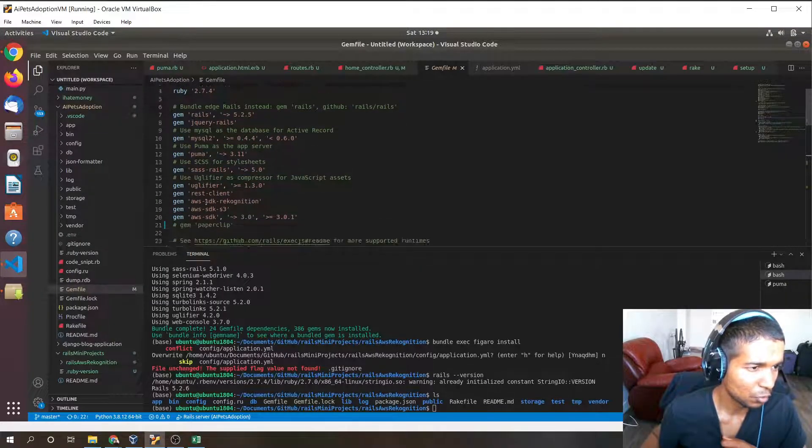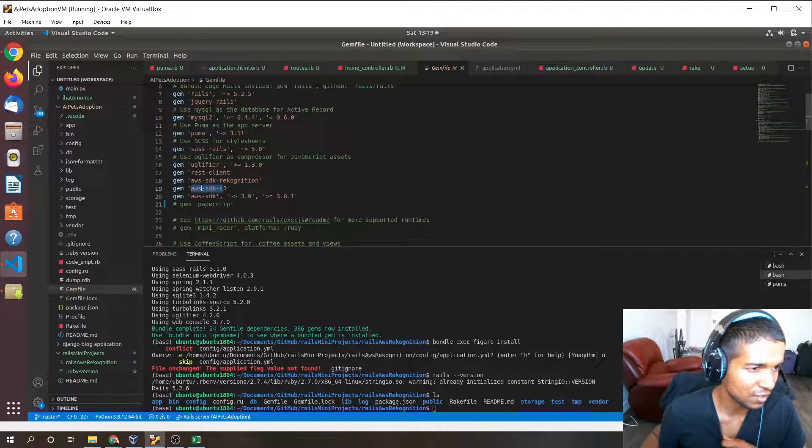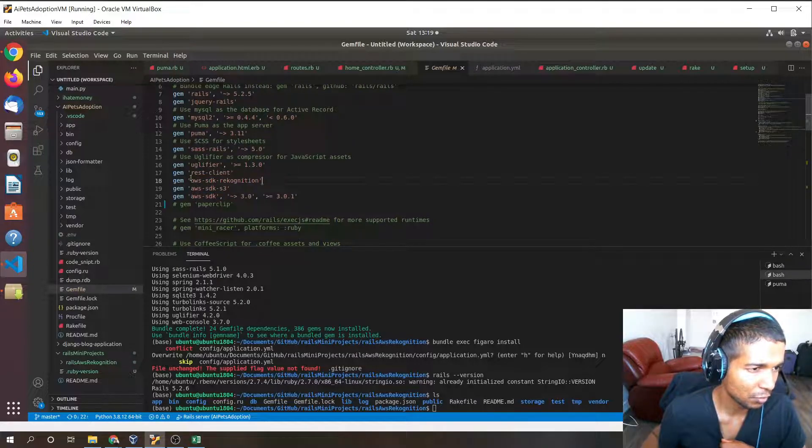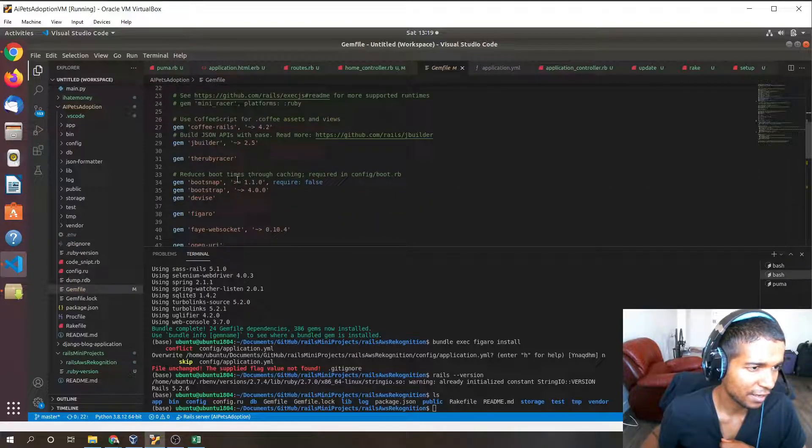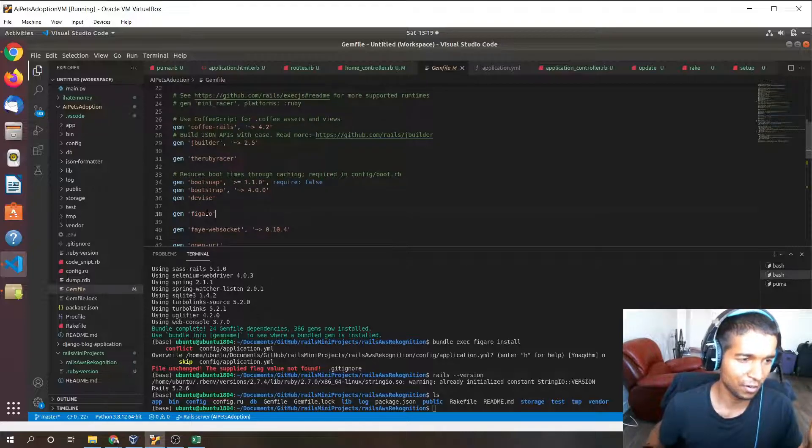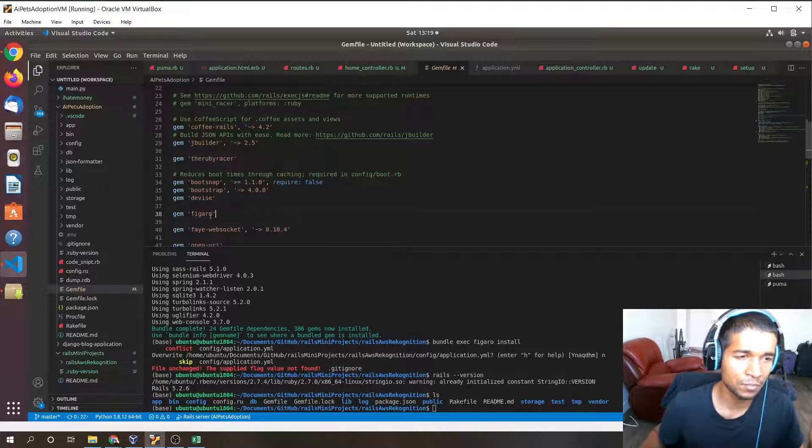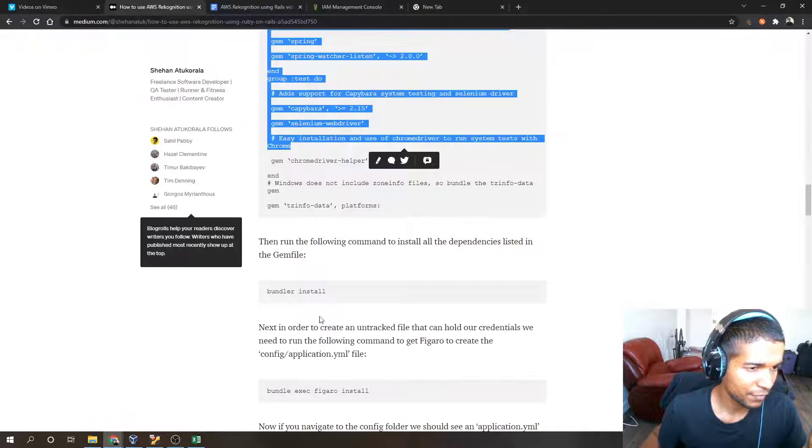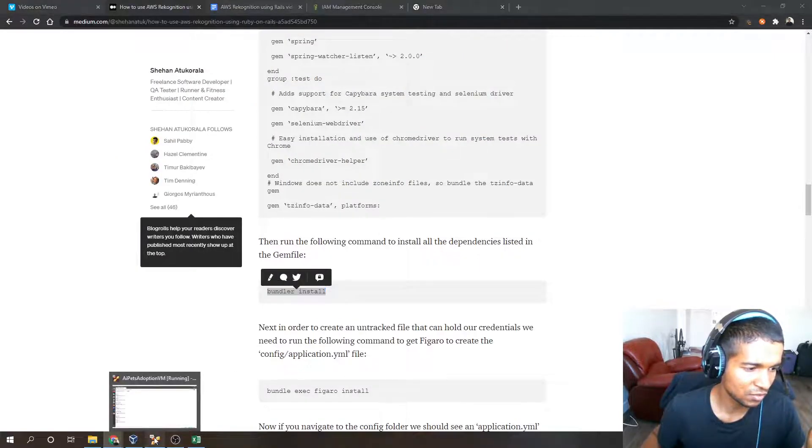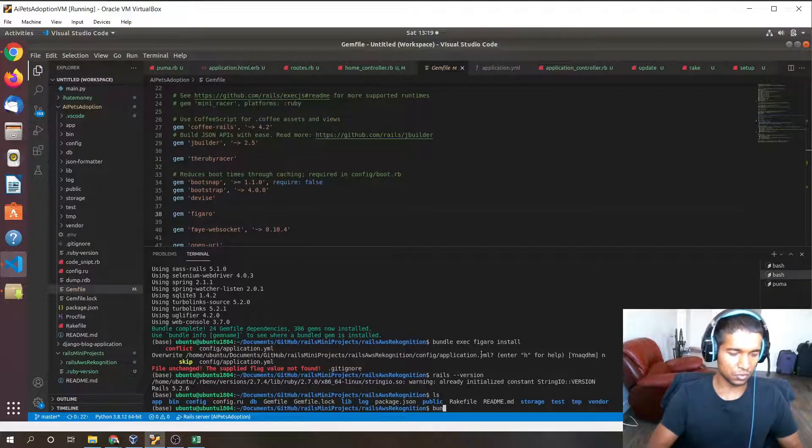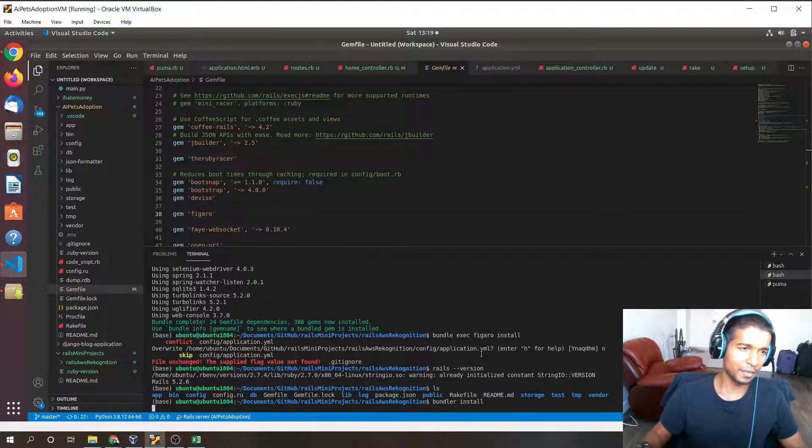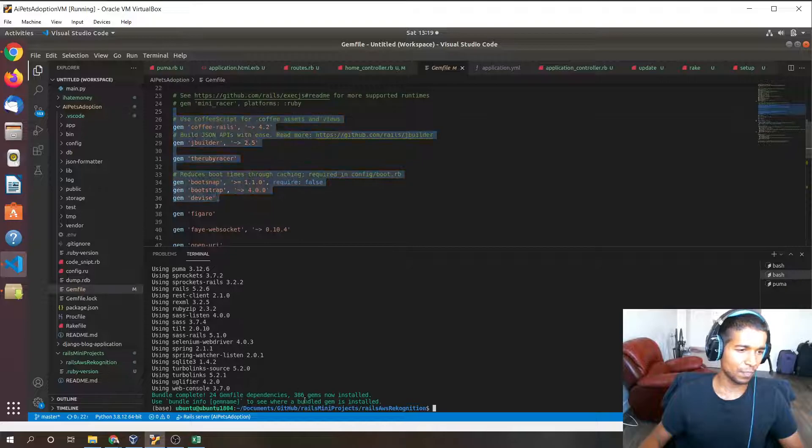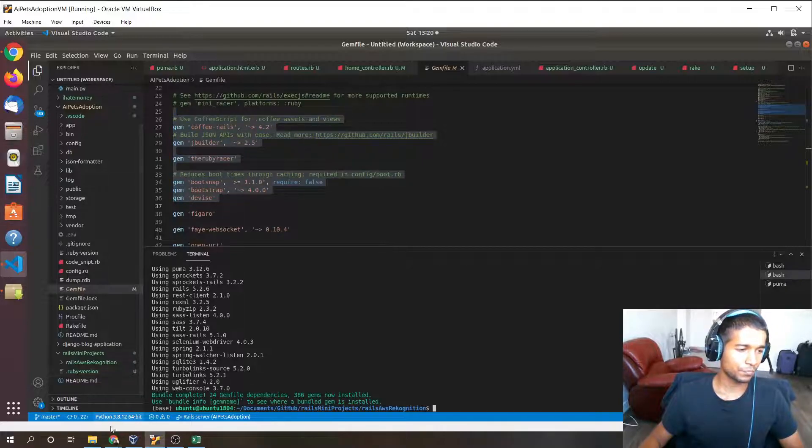Some notable dependencies are AWS SDK Rekognition and AWS SDK, along with REST client and Figaro for environmental variable configuration. Once that's done, we can run the command bundle install. Bundle install is used to install all the dependencies in the gem file, and you can see it successfully installed everything.